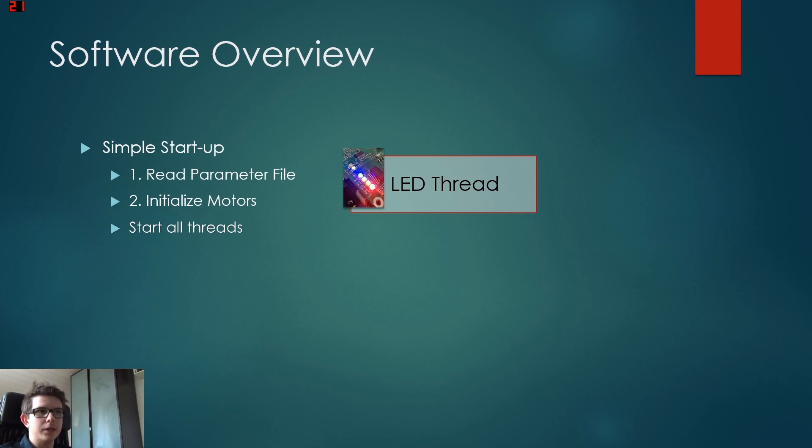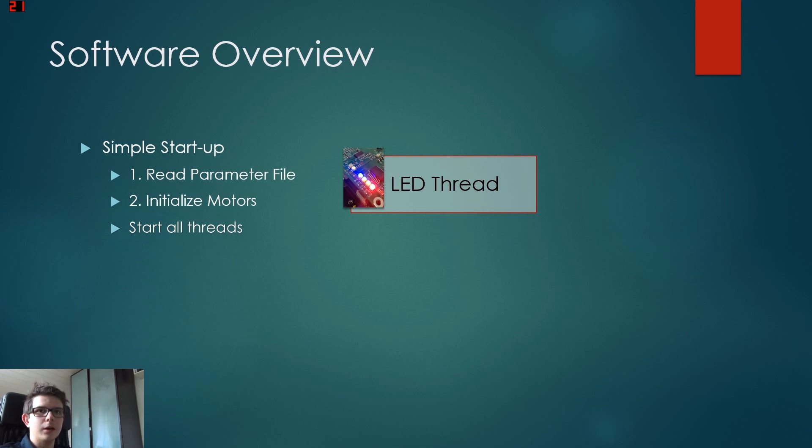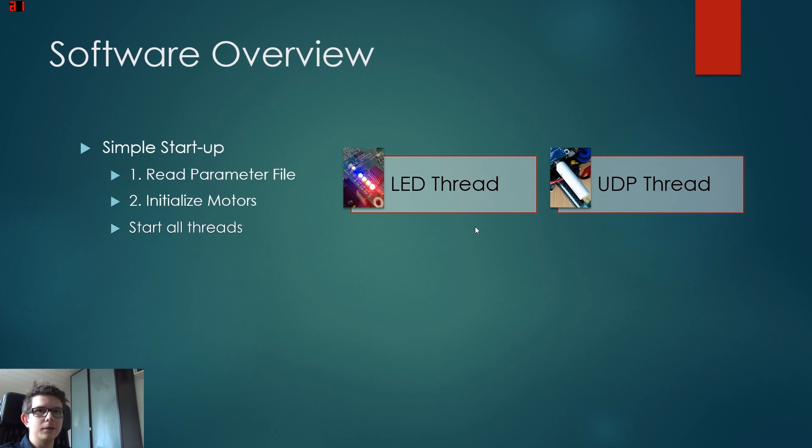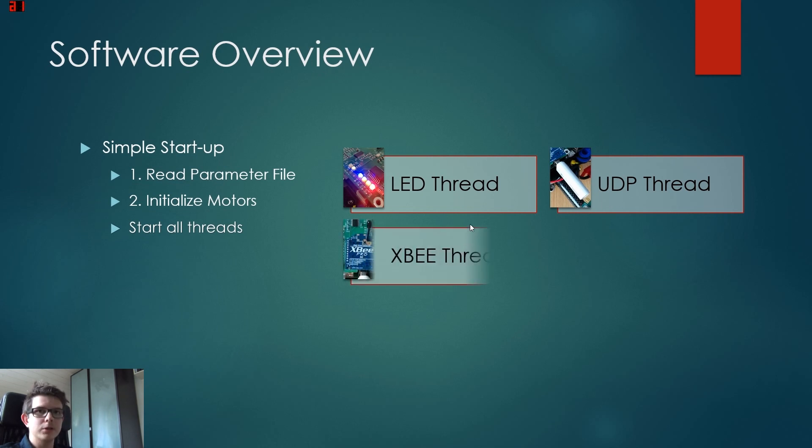What it does, it just updates the LED status. We need this as a separate program so we can have blinking LEDs or other settings. Then we have the UDP thread. UDP is a connection over wireless LAN, and we use it to send strings to the graphical user interface. We also have the XBee module for this task.